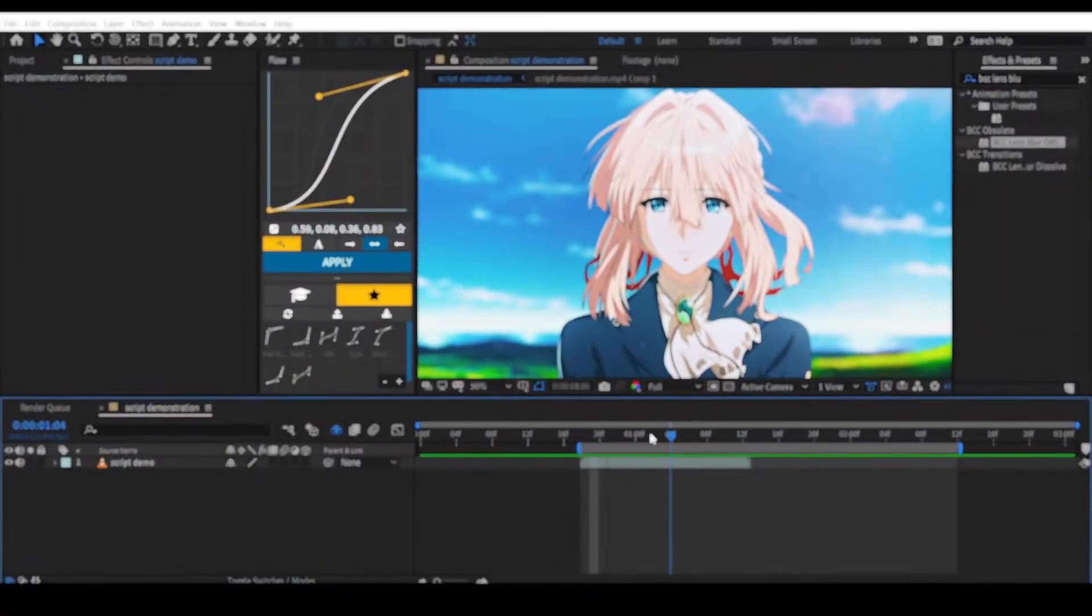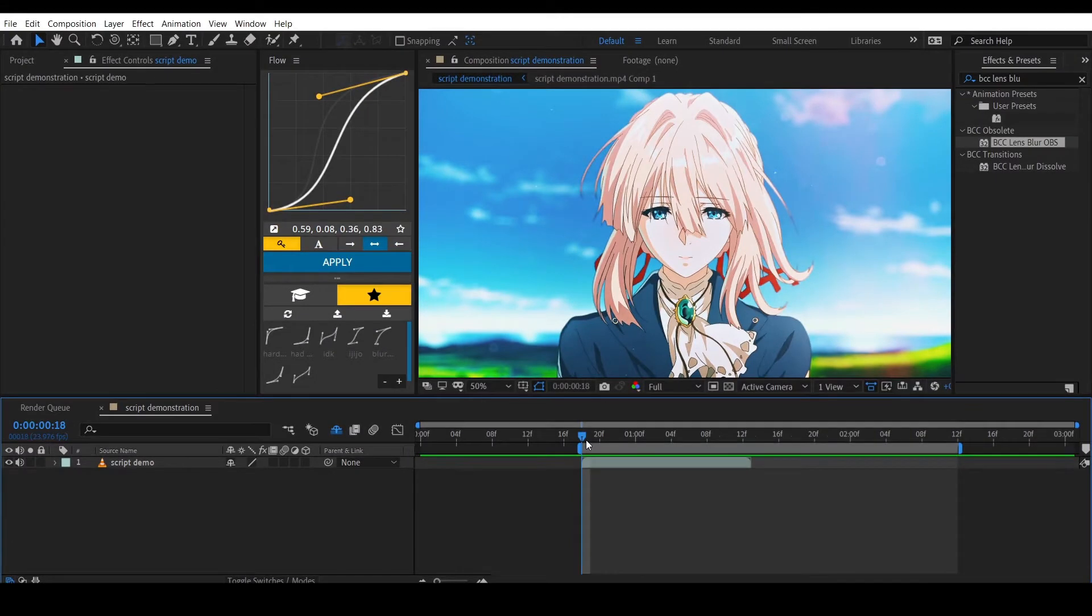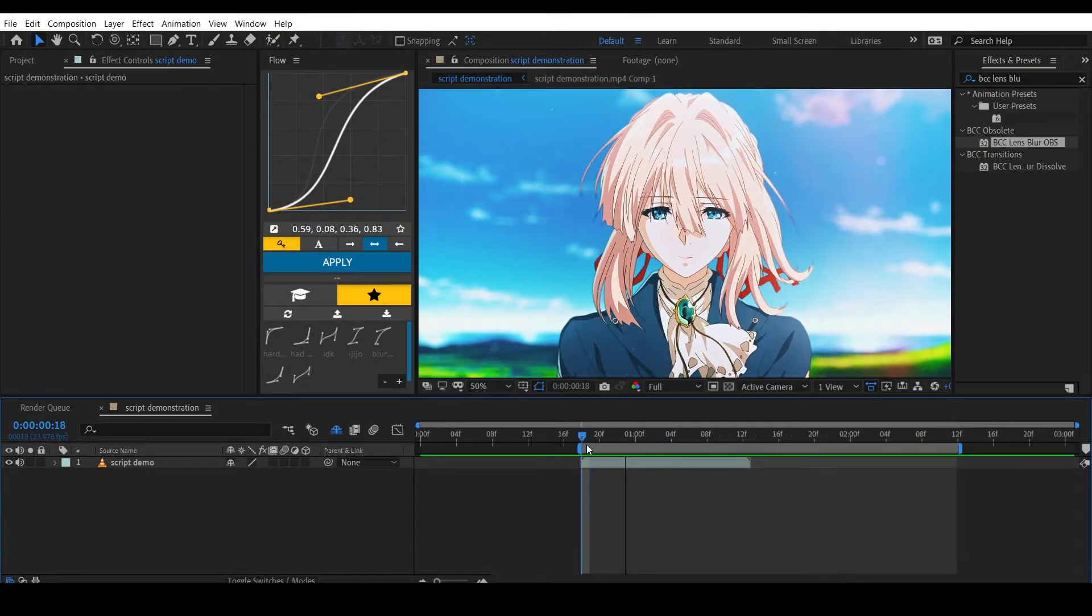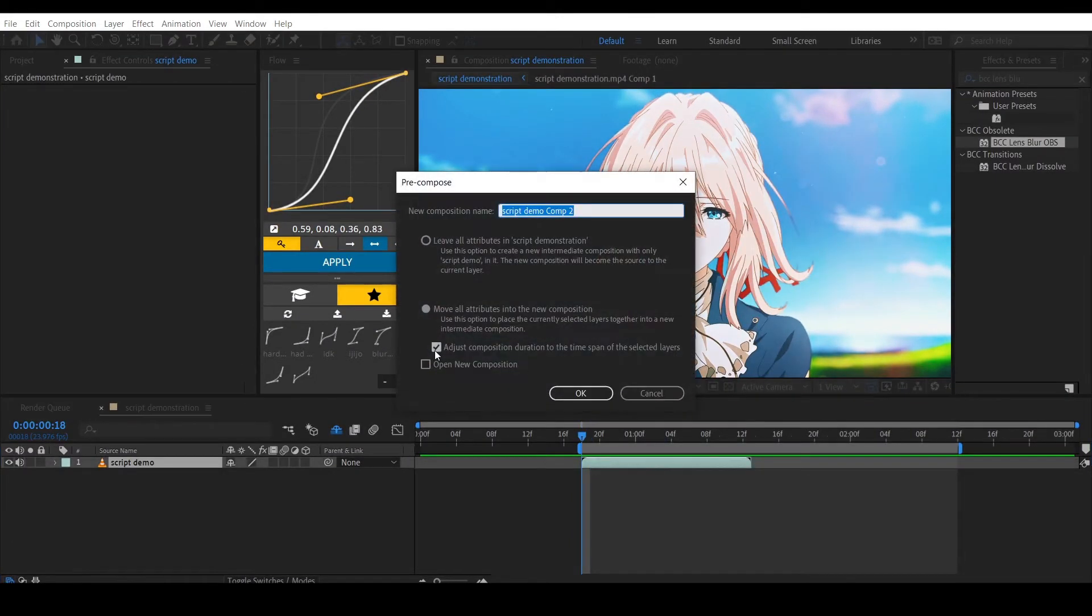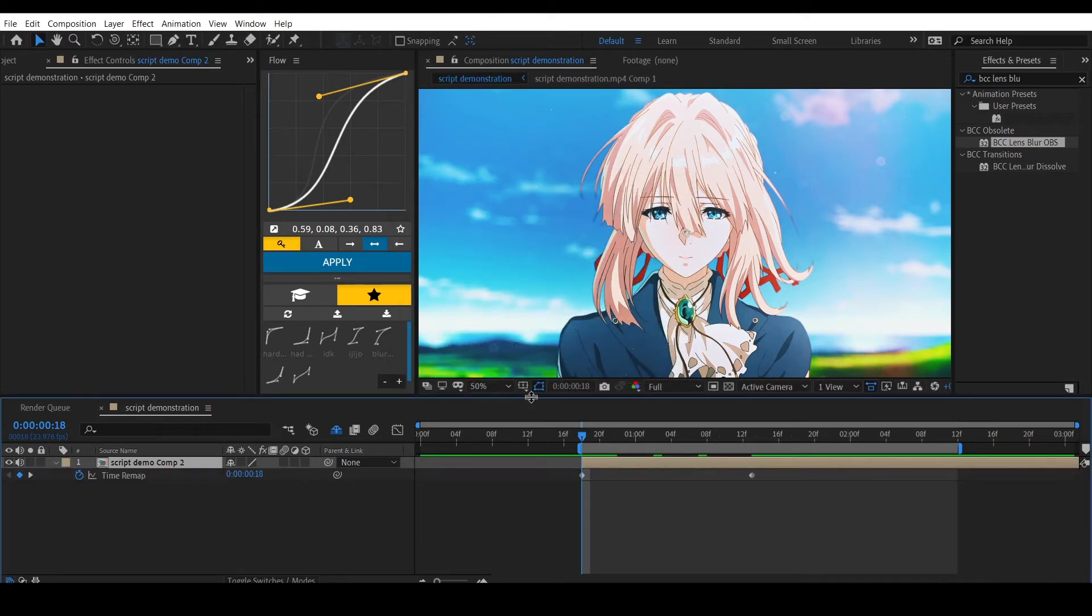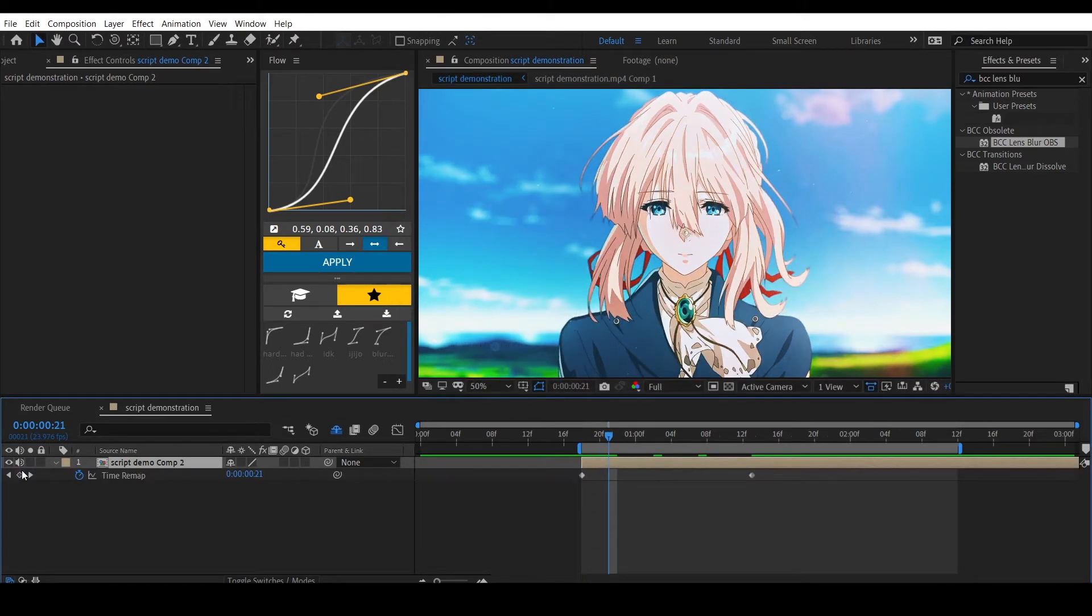Okay, so let's say you have this clip right here that you want to Twixture. What you want to do is pre-compose it first, then enable time remapping and put a keyframe every time the character moves, so like this.